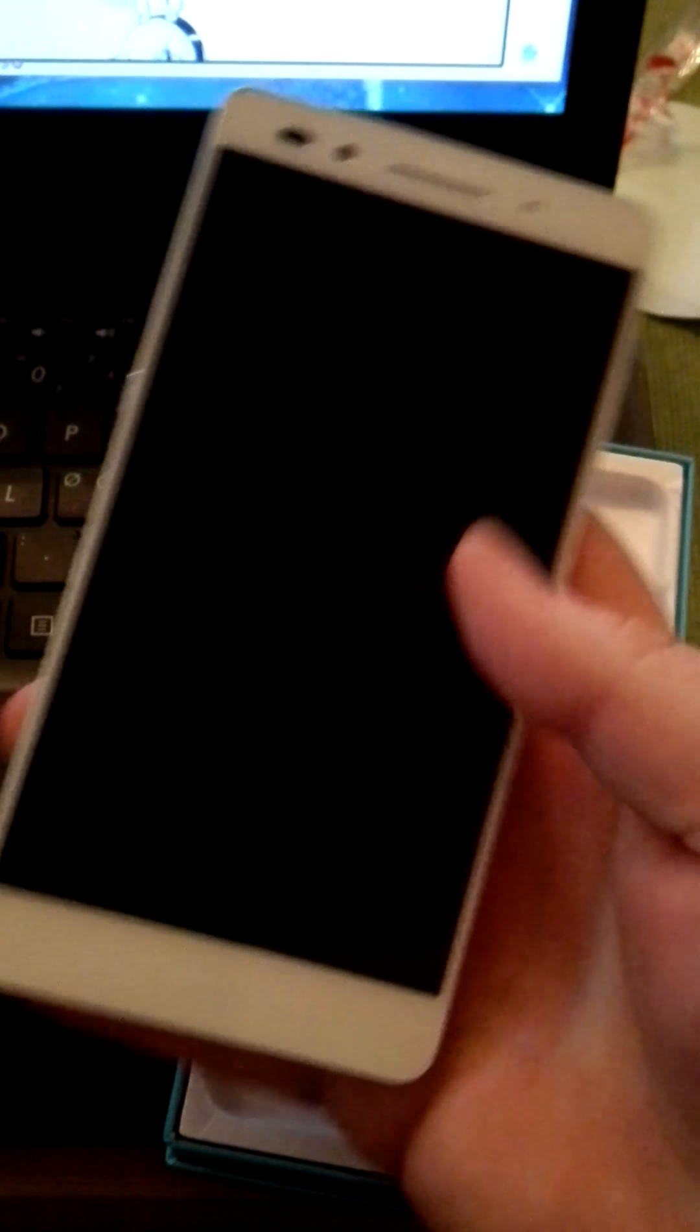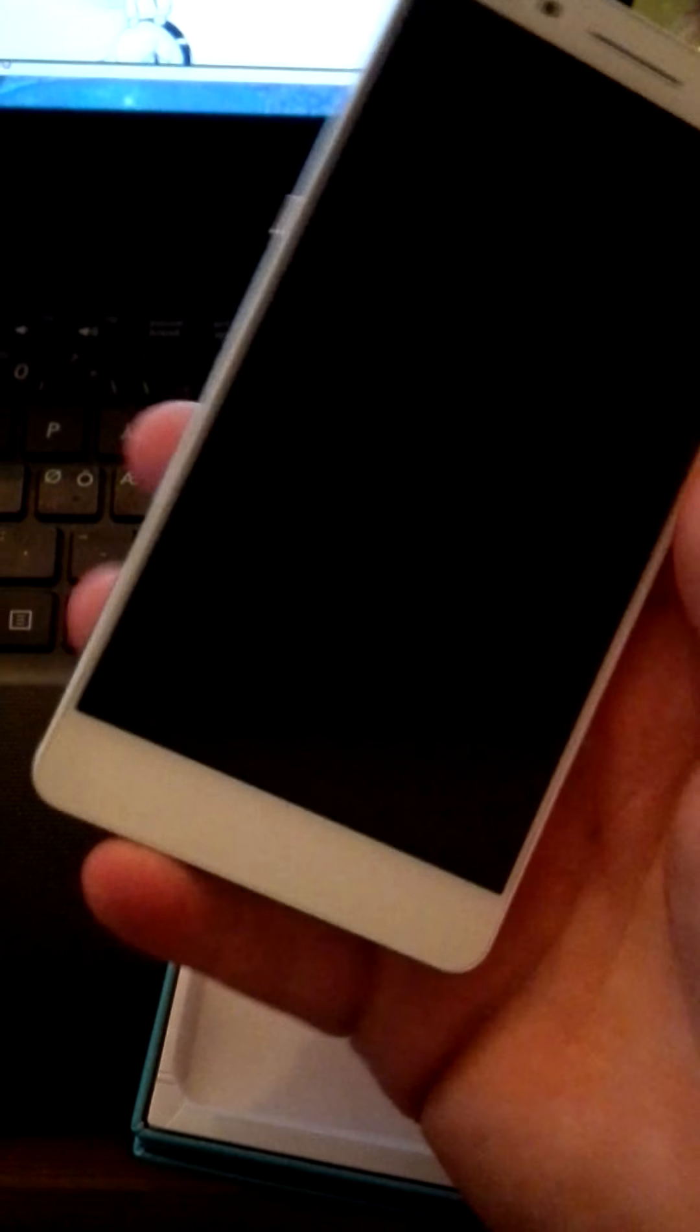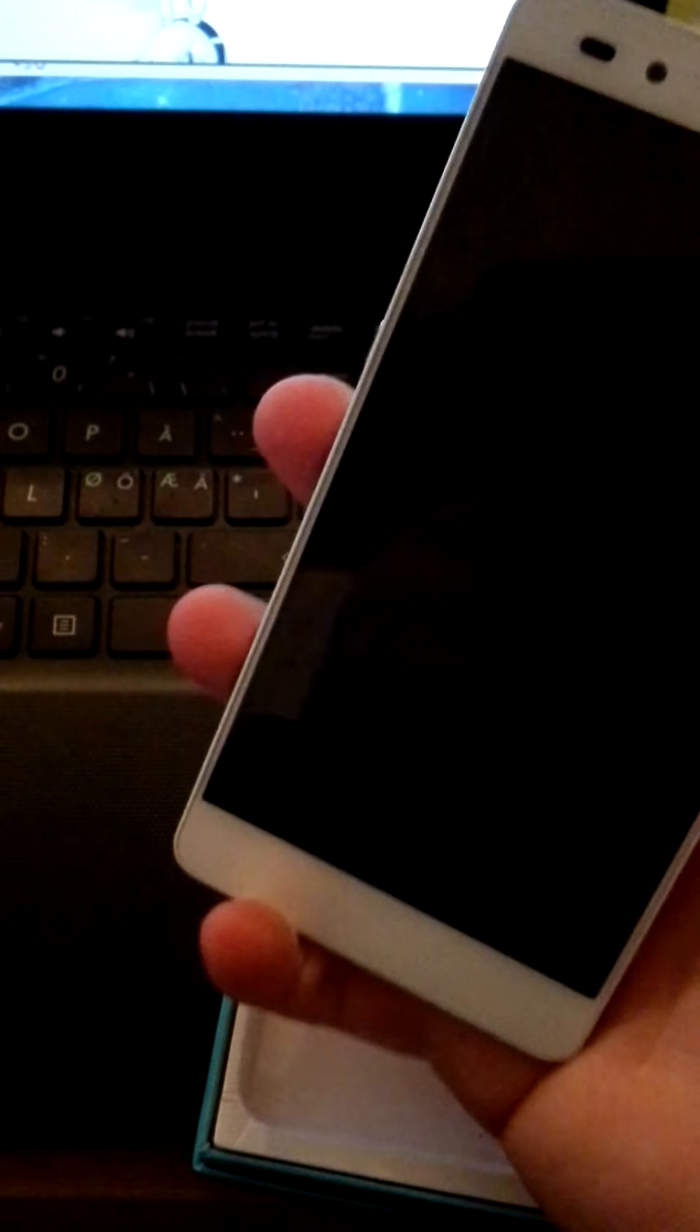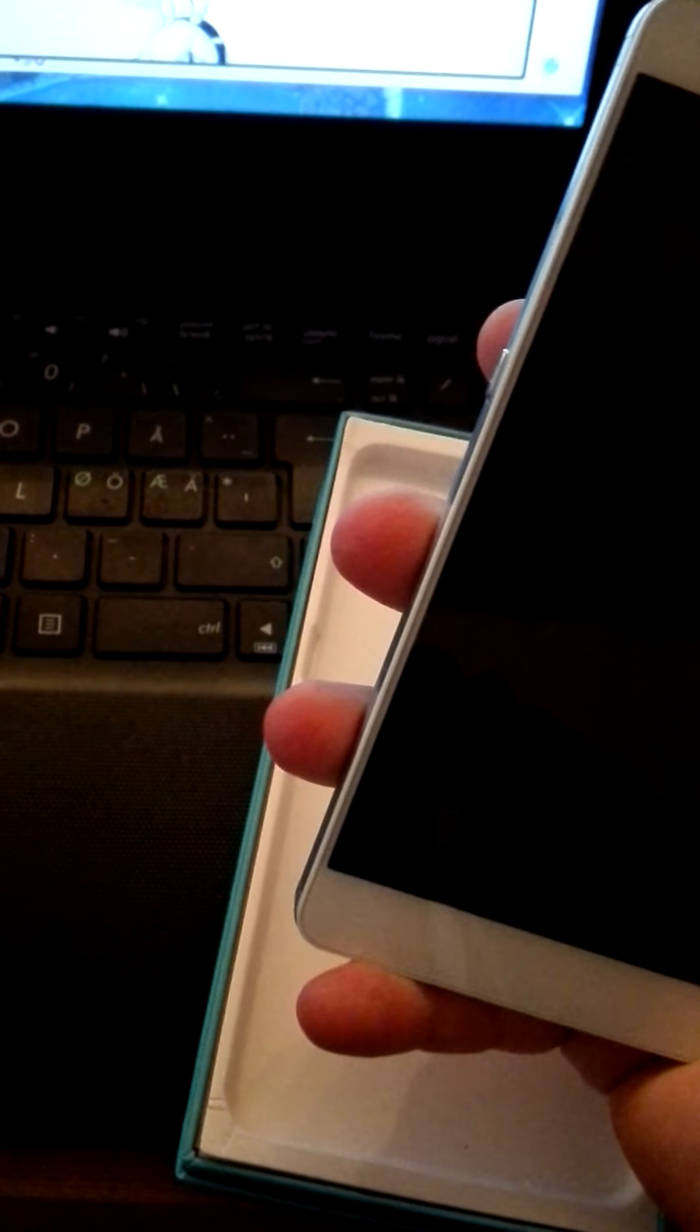It's pretty big. It's a little bigger than my current phone, slightly.